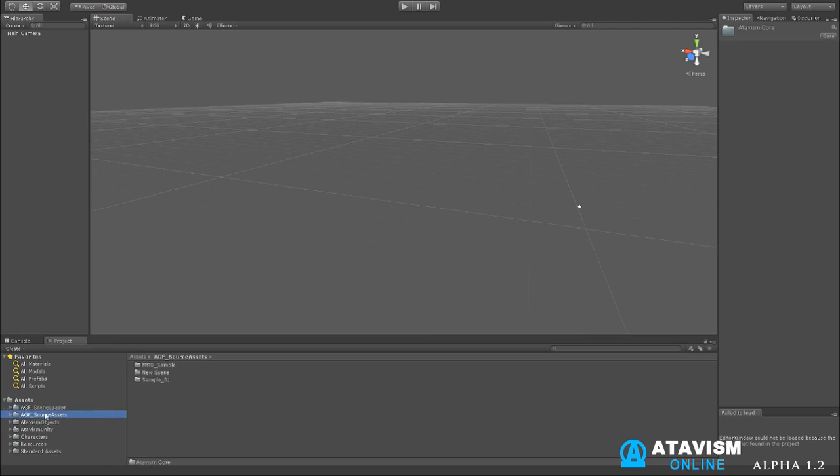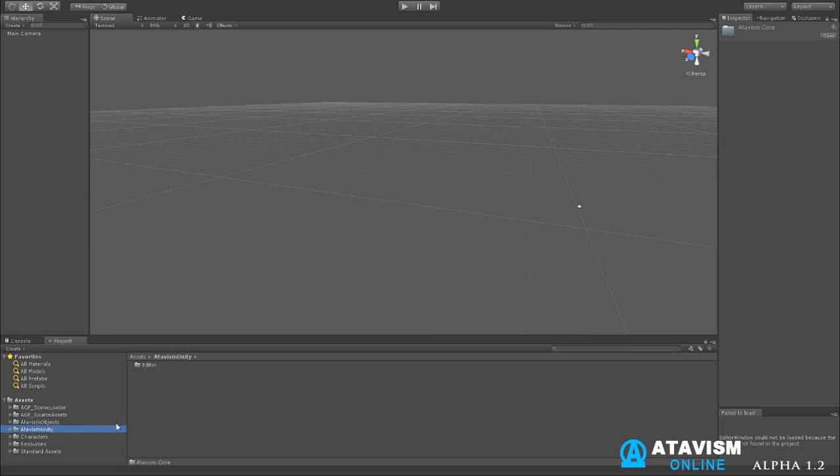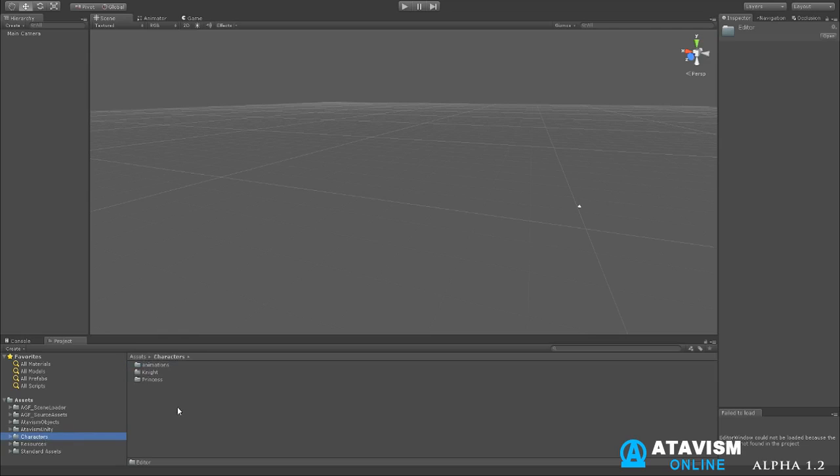So you can see here we've got the AGF folders. Next one is the Atavism objects. Atavism objects is just information about the Atavism and how to create stuff, that's more our code side. The Atavism Unity is your editor, your in Unity editor which I'll be showing you shortly. You have characters. Characters is just a few character templates that we've added for you guys to use. It's just some of our smooth characters. We also sell these smooth characters on the Asset Store and we have currently about 44 different types of characters that you can use.